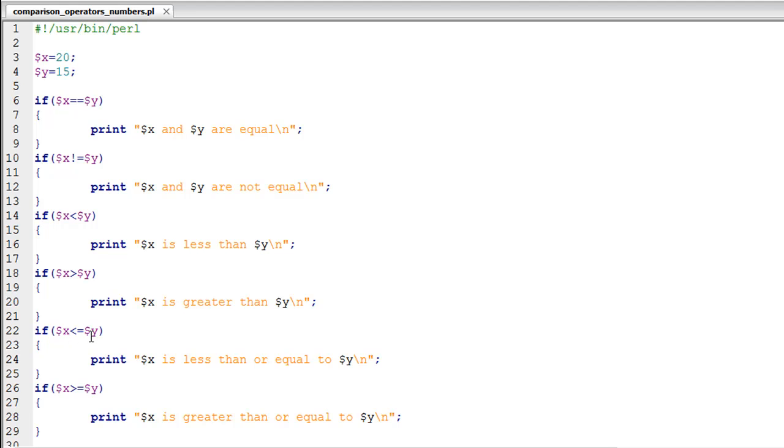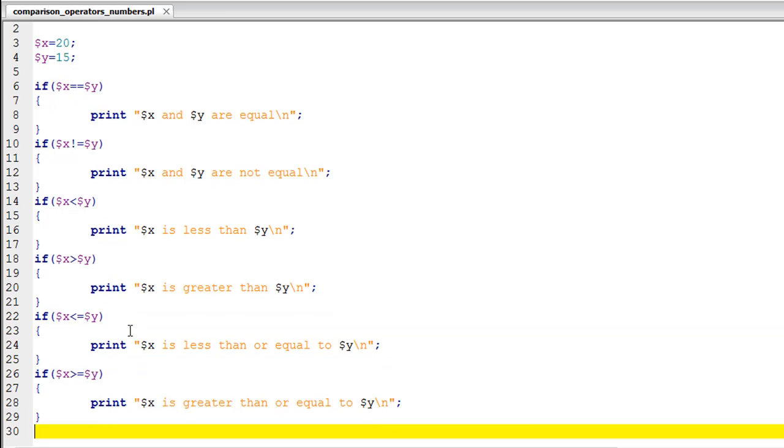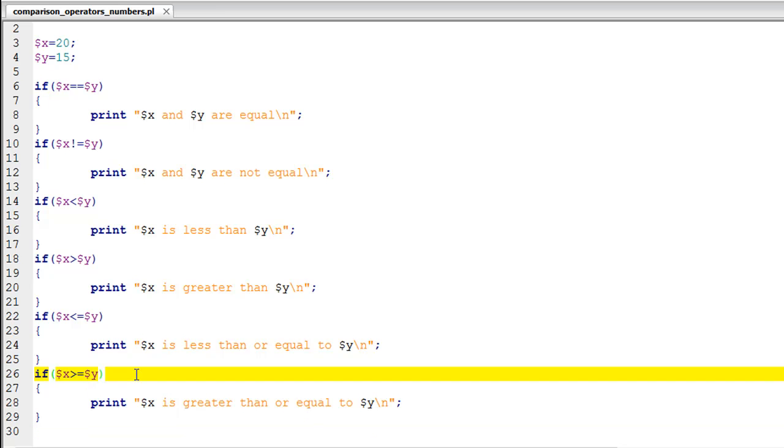Finally on line number 26 I have an if statement that's going to check if the value in X is greater than or equal to the value in Y.